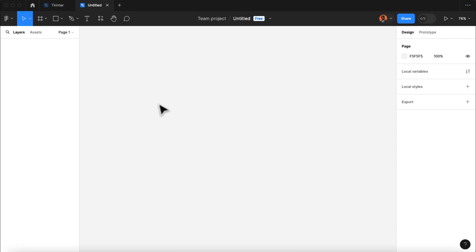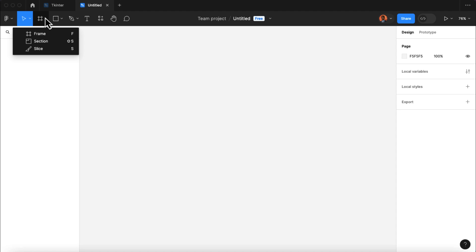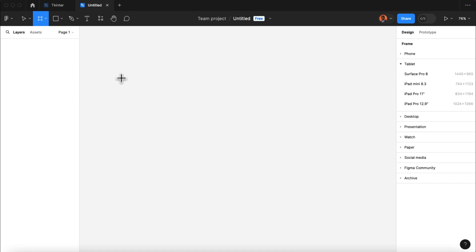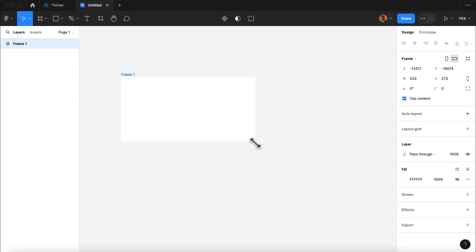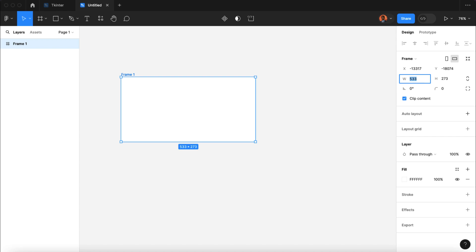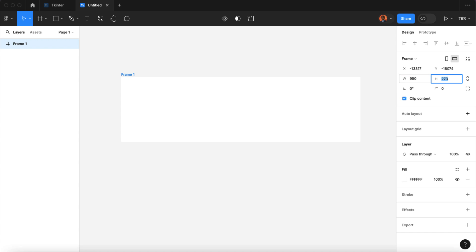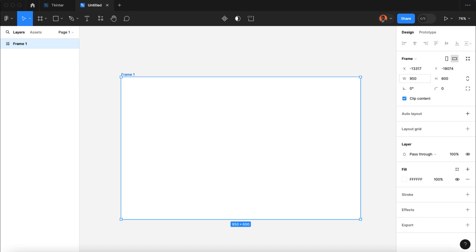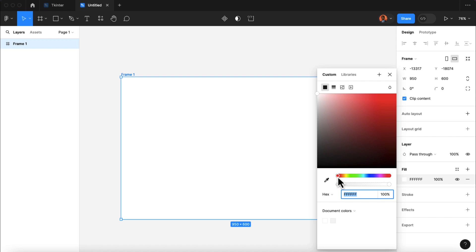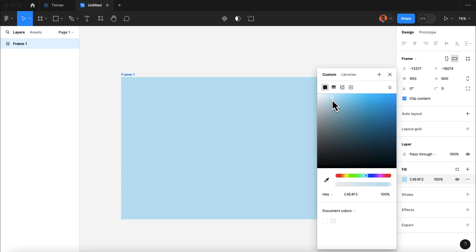When you're done setting up Figma on your computer, log in and create a new file project. The first thing we want to do is create a frame for our software. I'm going to go to this dropdown and select frame, then draw my frame and give it a size of 950 pixels for the width and 600 pixels for the height. This is the frame for our application, and I'm going to give it a color.